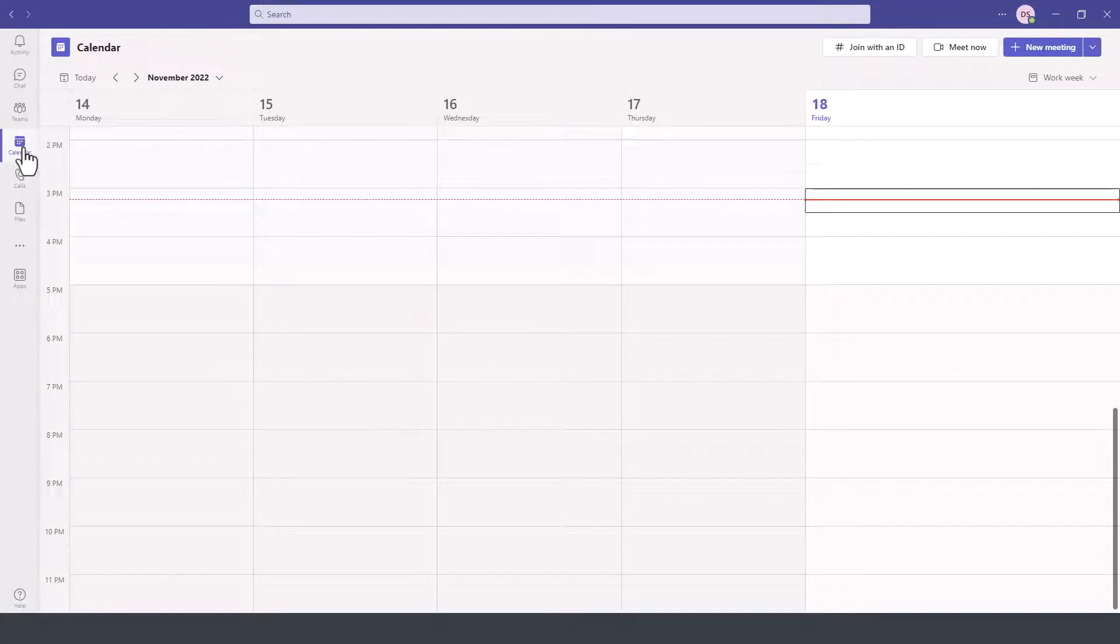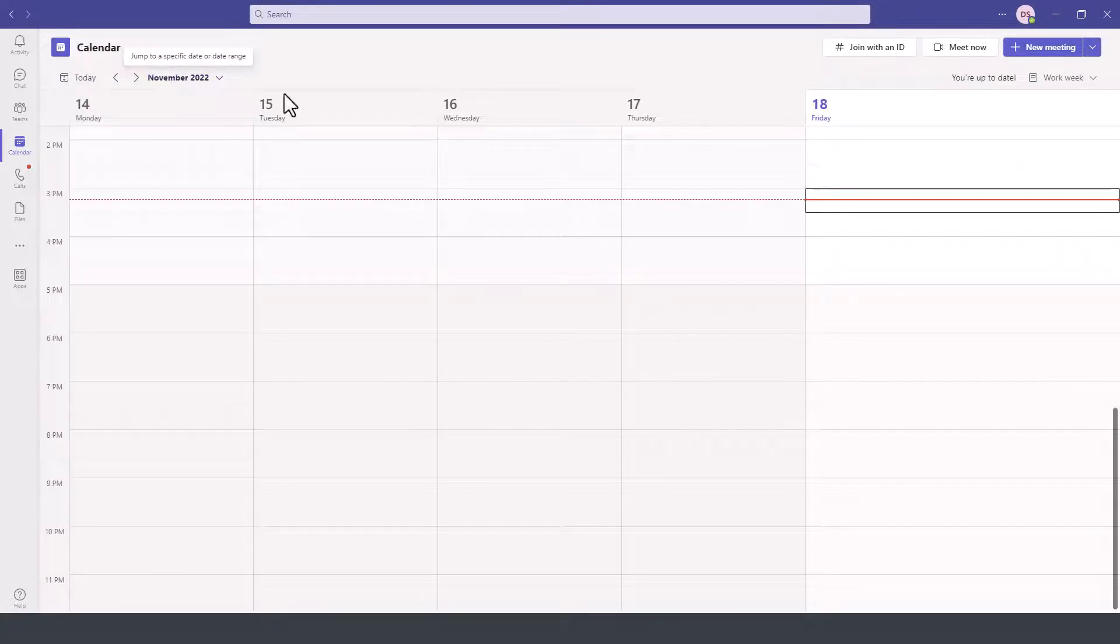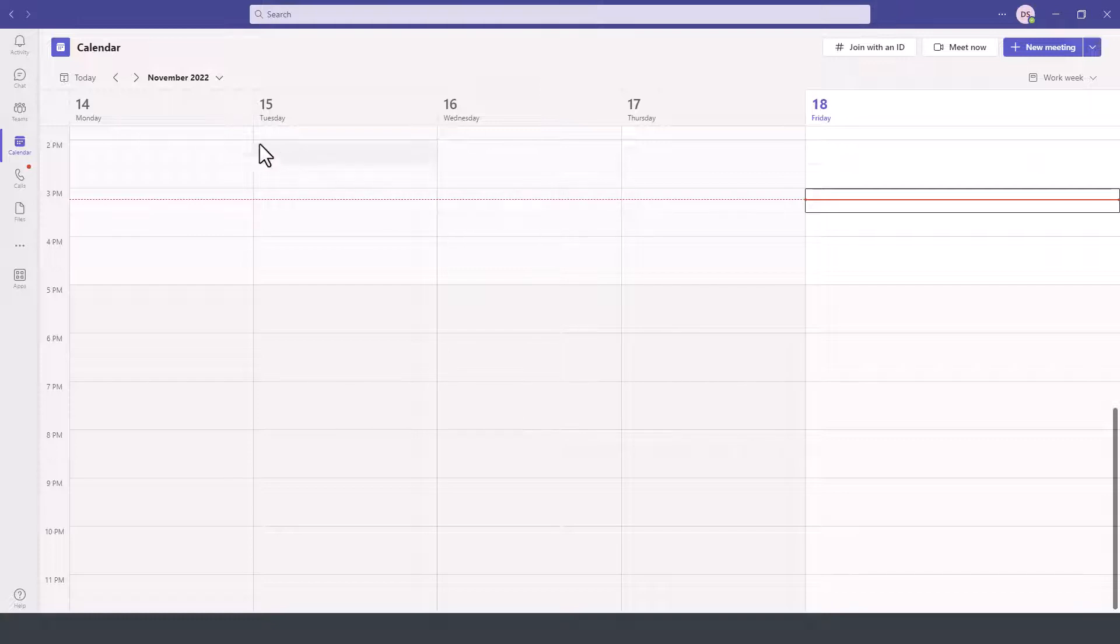To go to the calendar, we simply click on calendar on the left and then on the right-hand side the view for the calendar. Now let's say that we want to add an appointment for some time next week.